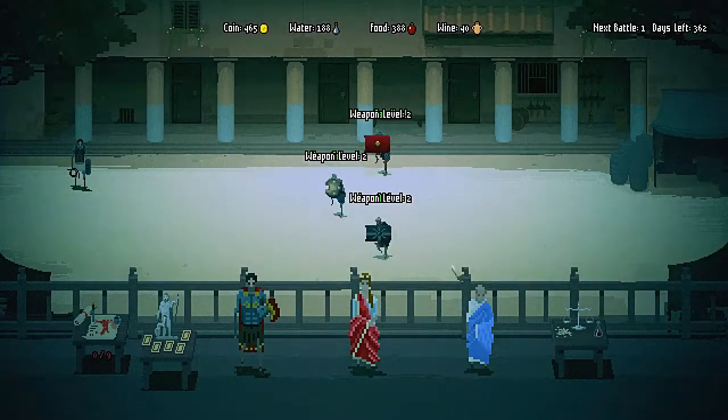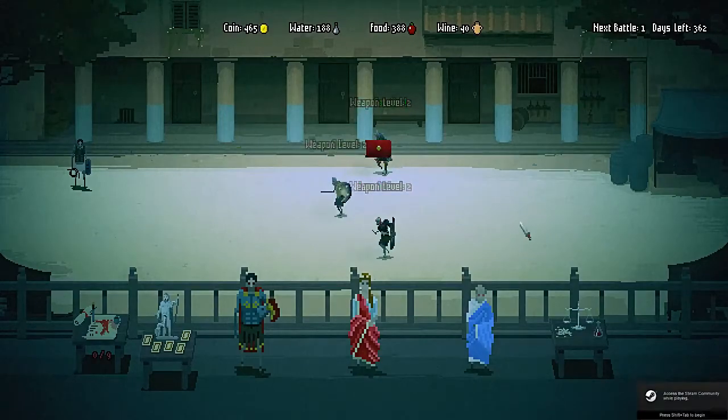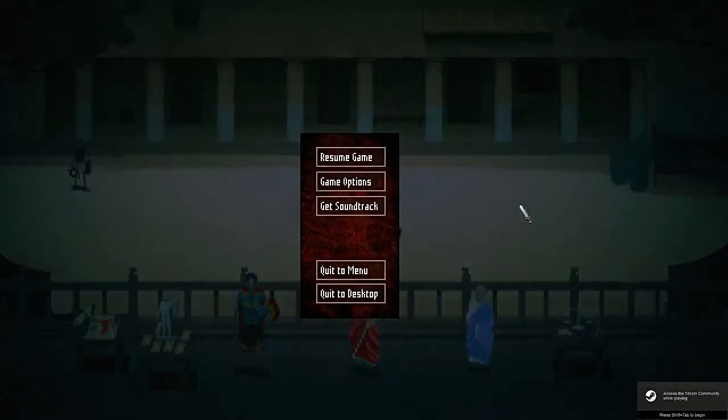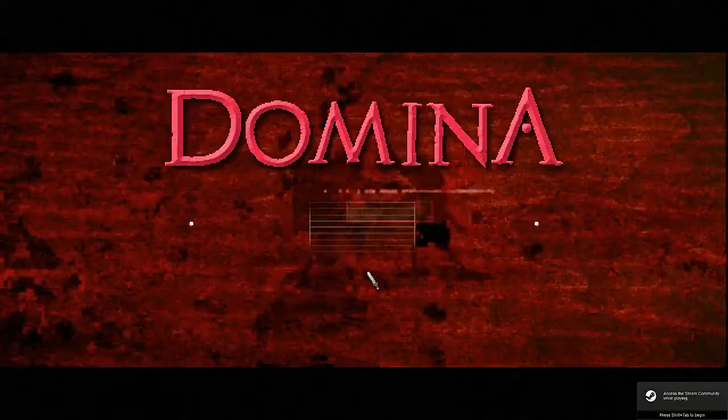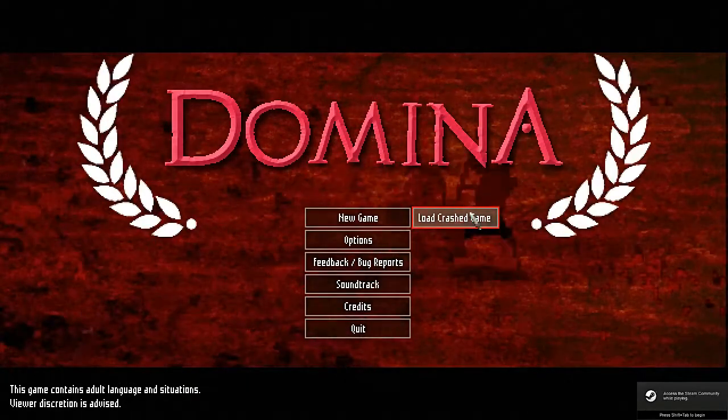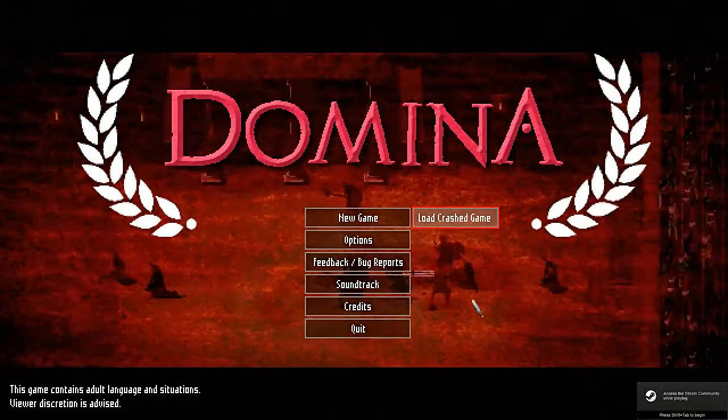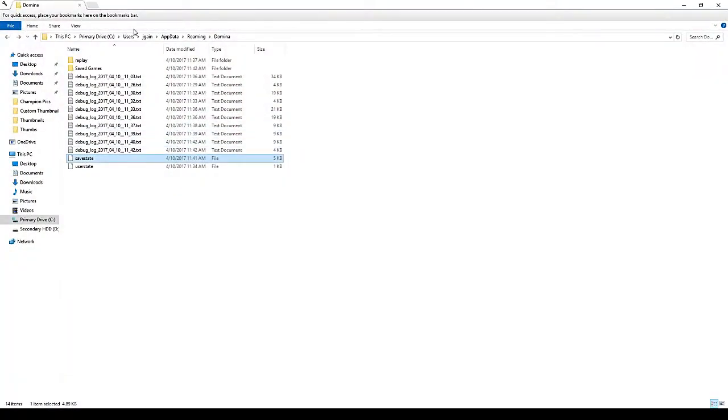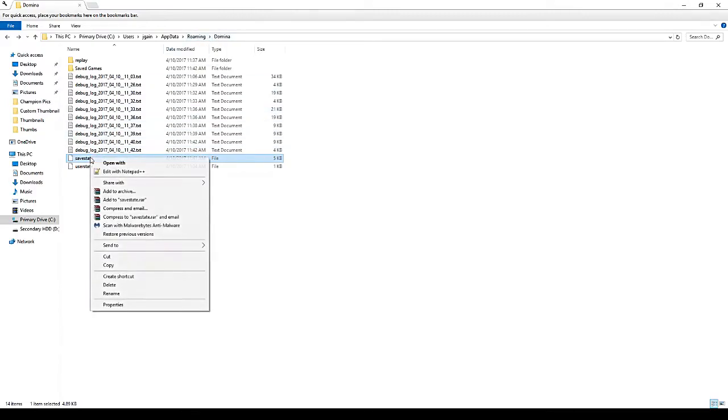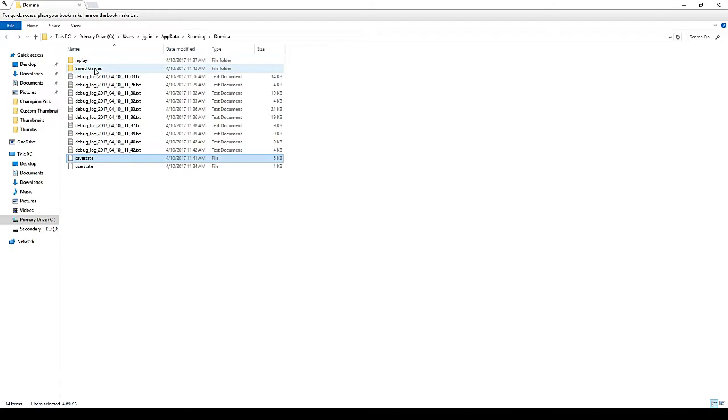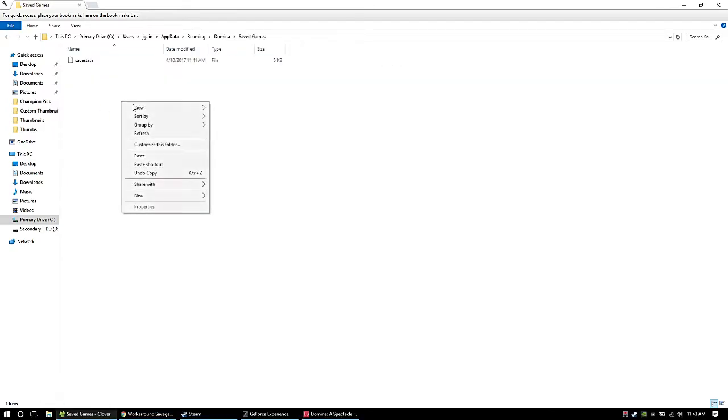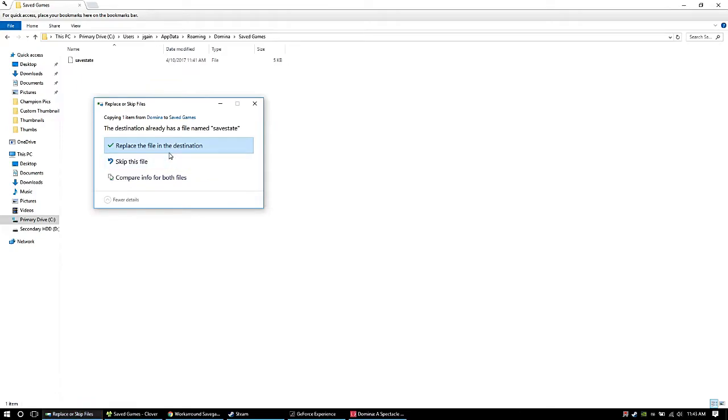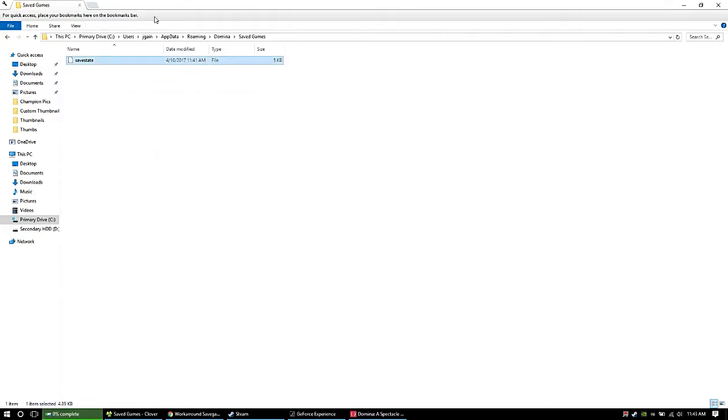So all you've got to do is when you quit to your main menu and see this load crashed game, go over to your user roaming Domino folder. Copy that save state folder, put it in your save games folder, paste it in there, let it overwrite, and you're good to go.